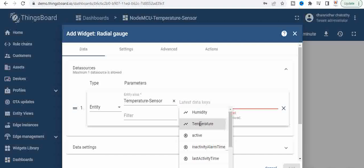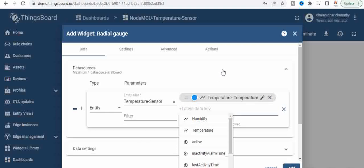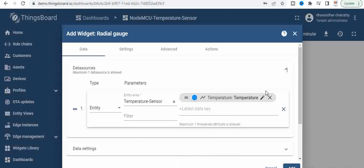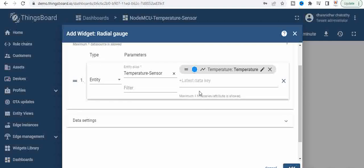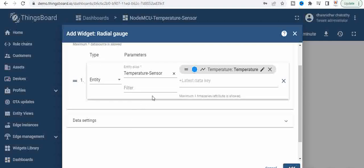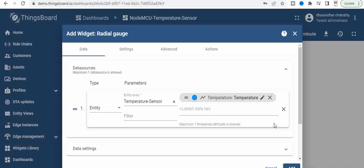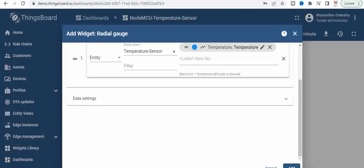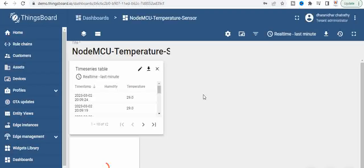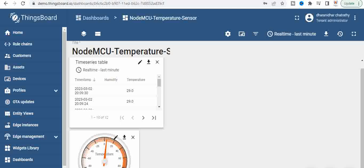And then these other settings we'll see later. Click on add. Once you add, click on add, you can see the temperature widget is up.